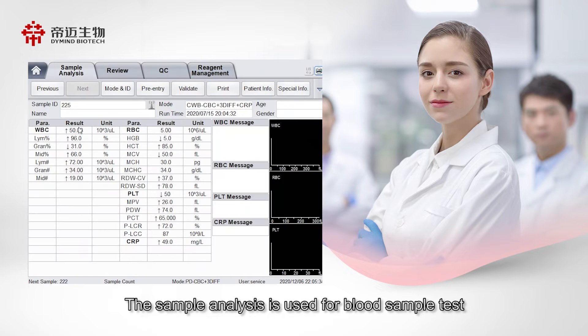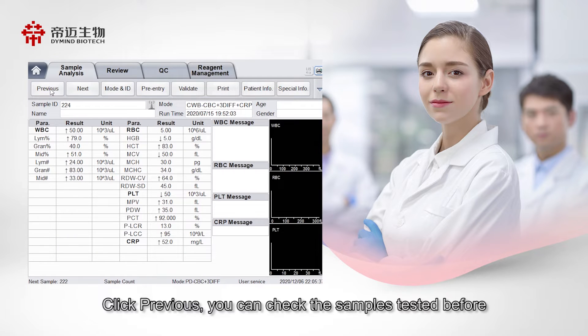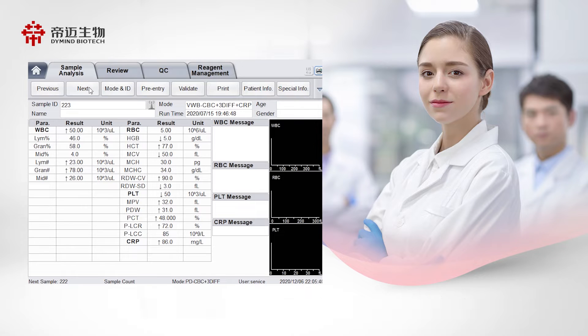The sample analysis interface is used for blood sample testing. Click Previous to check the samples that have been tested before.